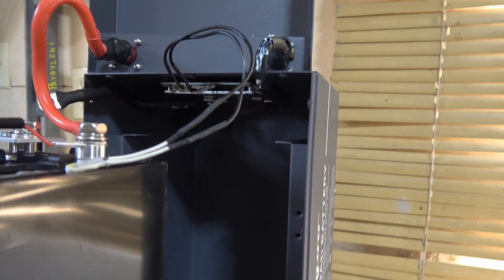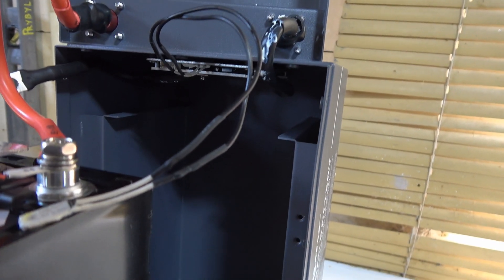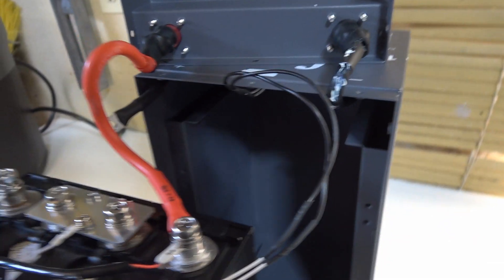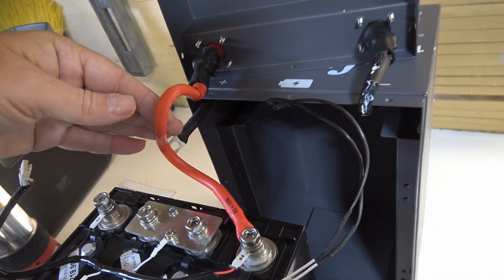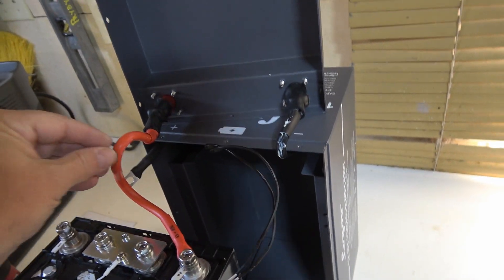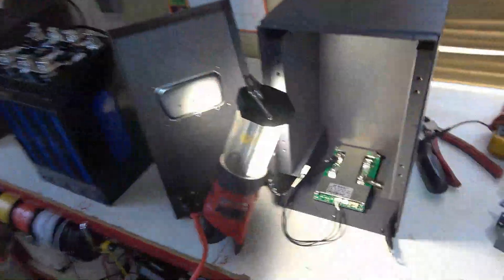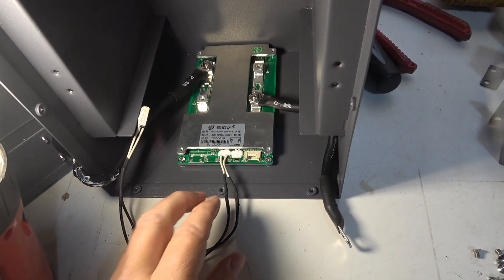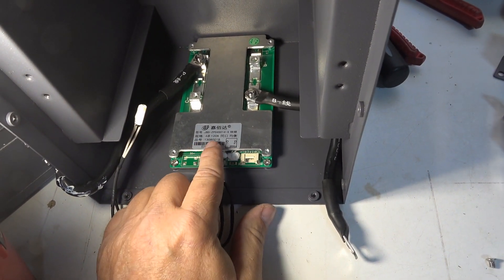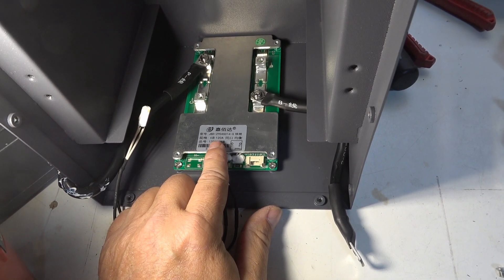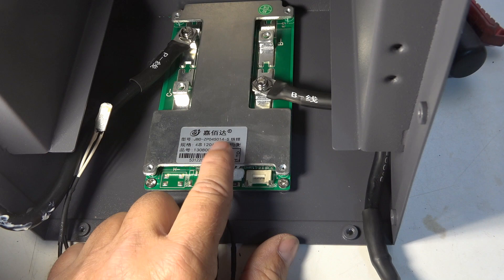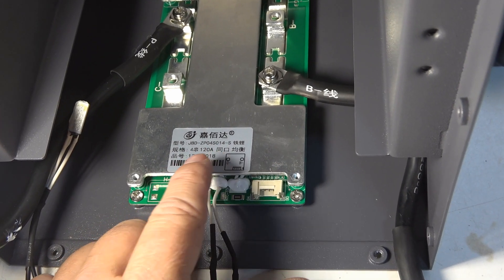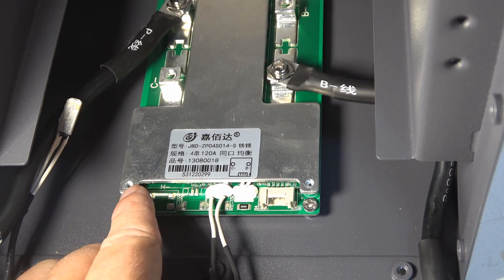See if I'll unscrew the BMS and get it out so we can have a look at it too. These leads are pretty nice, six gauge, 200 Celsius heat rated. Here's a close look at the BMS, says right on it 120 amp. And then at the end of this 4S, I think that means you can series string these batteries up to four.